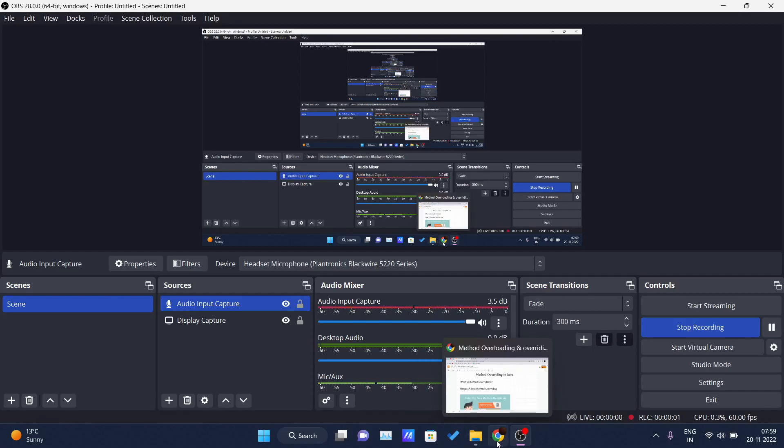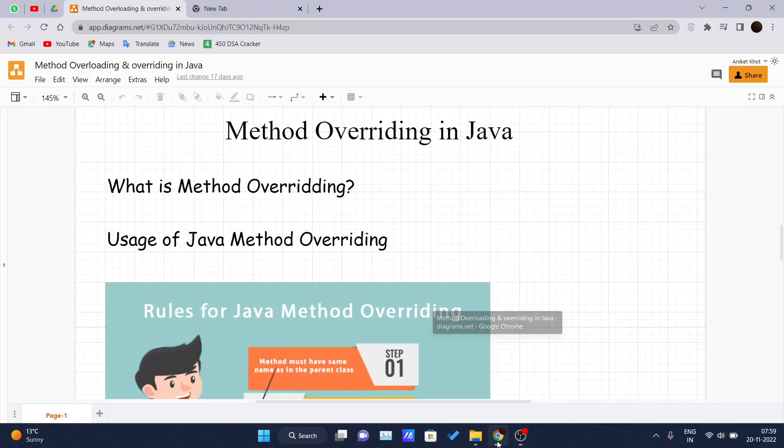Hello and welcome back to the new video of the Java tutorial series. Today we will be covering method overriding in Java.